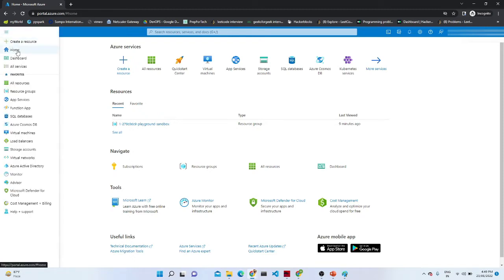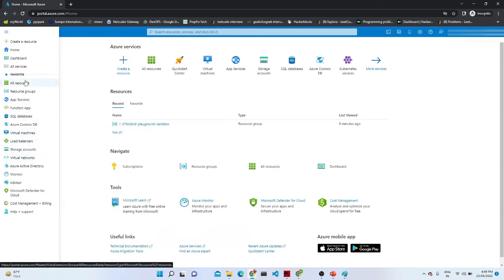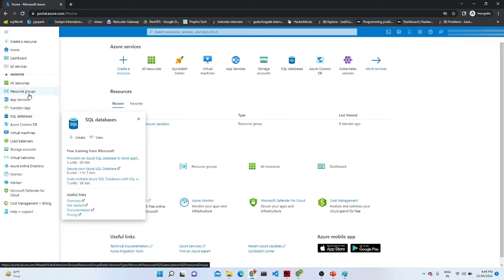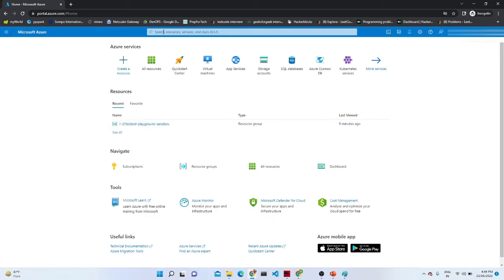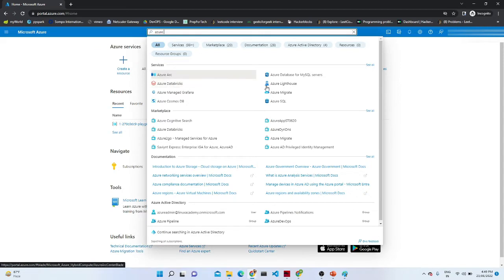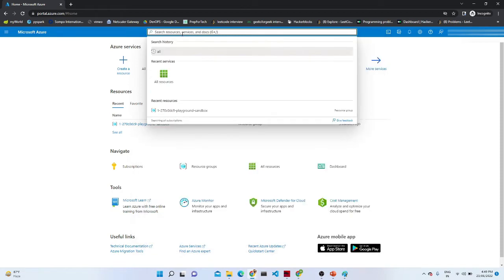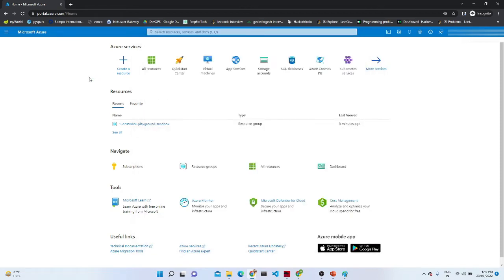On the left side there is an icon where we have Home, Dashboard, All Services, and All Resources. SQL Database, Azure Cosmos DB, Virtual Machine — all the service information is available. If you want to create a Virtual Machine or SQL Database, you can directly create from here. There is also a search option — if you already know the service name, you can search for it directly.